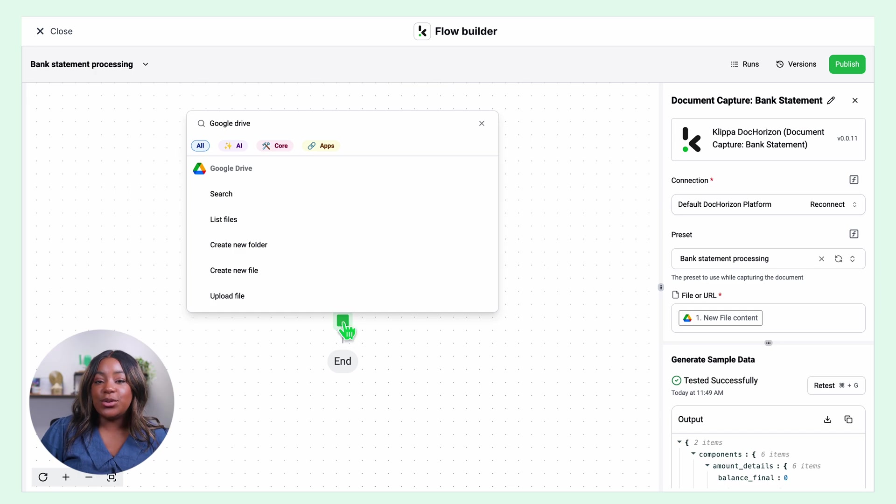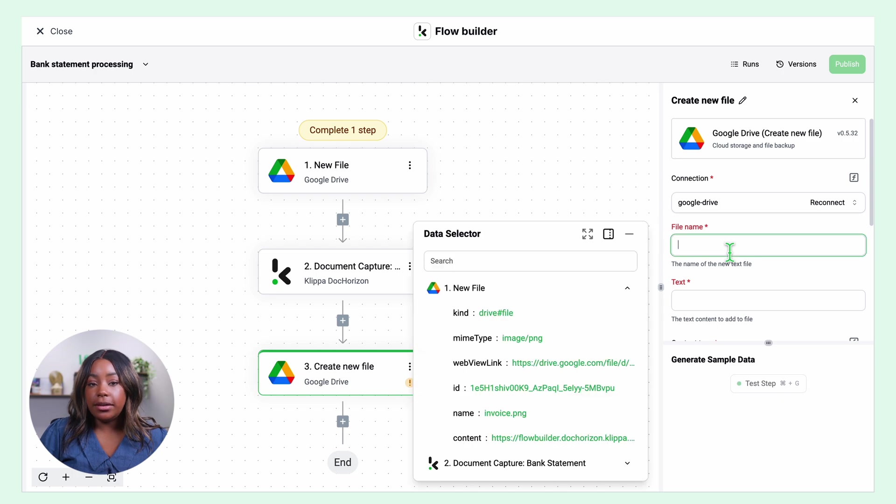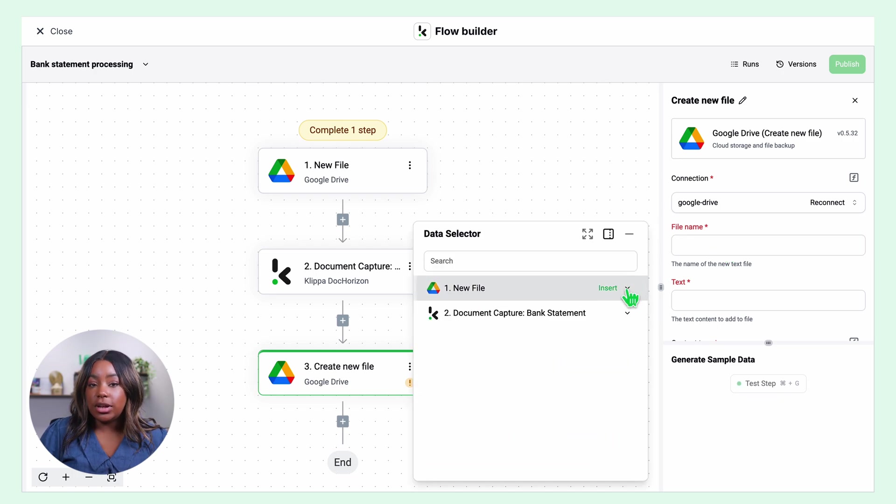Let's choose Google Drive for this example. Click create new file, connect to your Google Drive, choose your file name. I will set the issue date as the name.